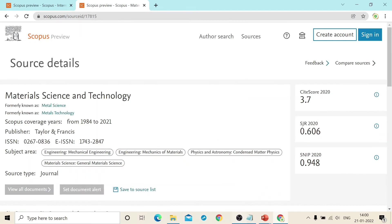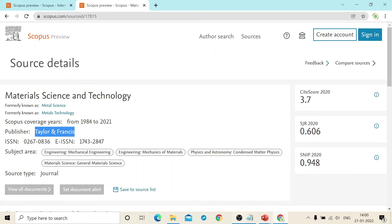In the result, the details has been mentioned, formerly known as Metal Science and Metal Technology, Material Science and Technology. The publisher for this particular journal is Taylor and Francis. And this includes this much parameters.